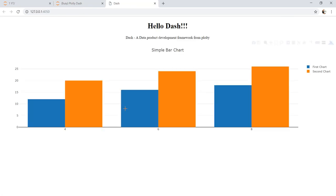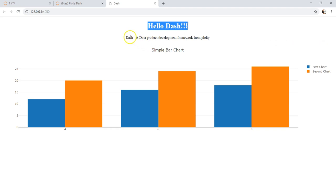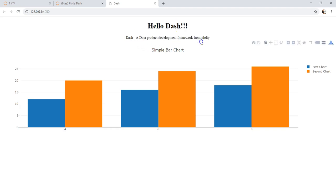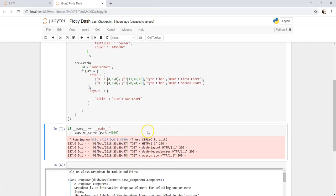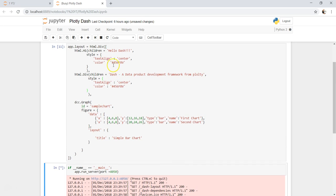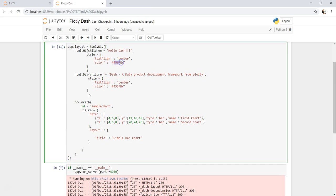Click it over here. Now if you see, it's hello dash, a data product development framework, then simple bar chart. I don't know whether this is fine or not, or what it is really trying to do, because I don't see much of a change.